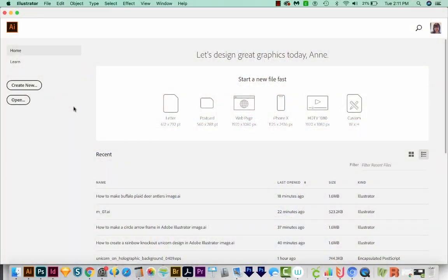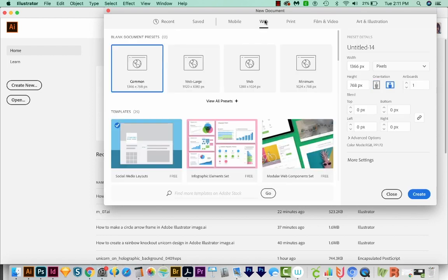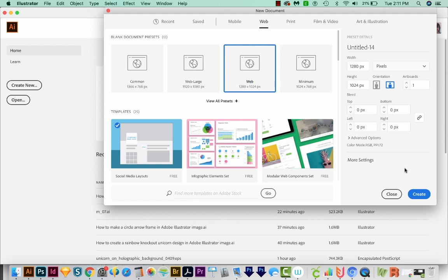All right, let's get started. We're here in Adobe Illustrator, so I'm just going to come over here to Create New. I'm going to choose Web up here at the top, and then I'm going to choose 1280 by 1024 and Create.